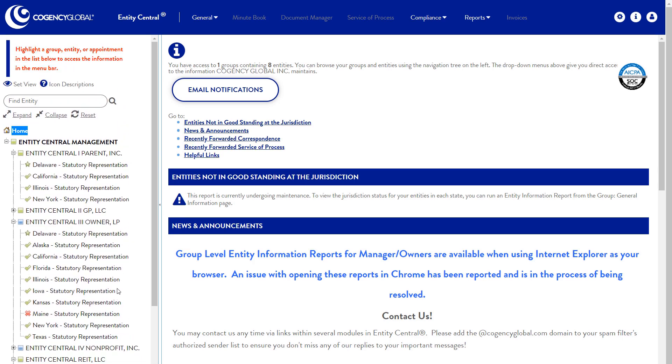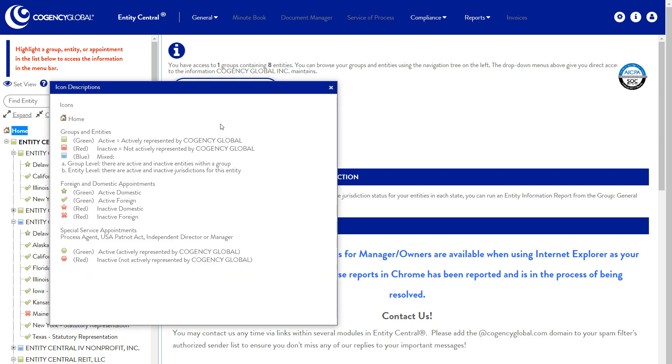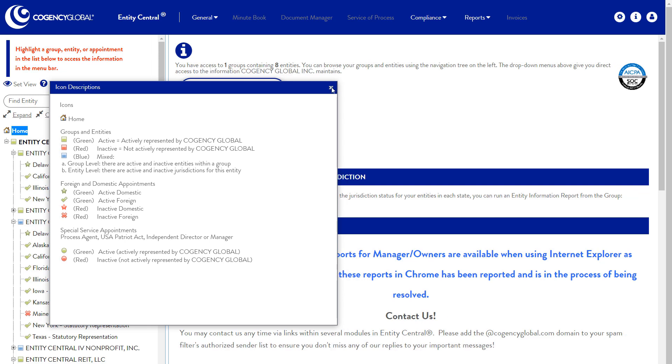Your nested list of entities will always be visible to the left of your screen, with color-coded icons that indicate entity status with Cogency Global at a glance.